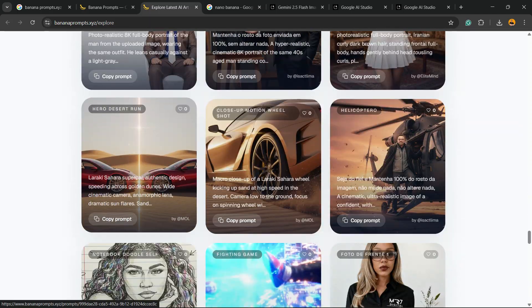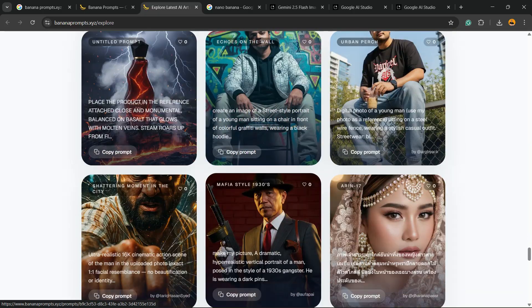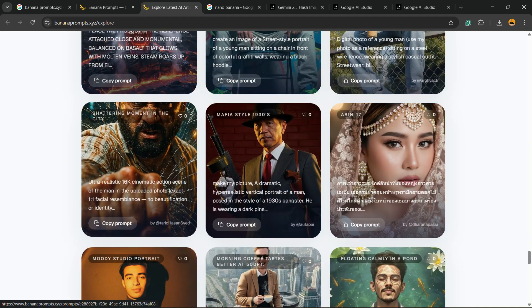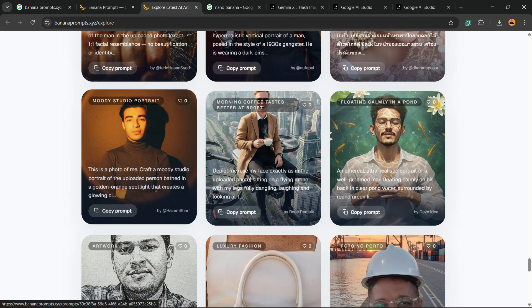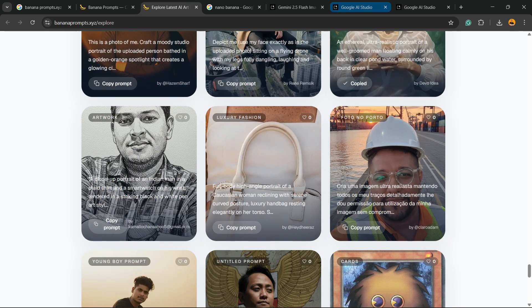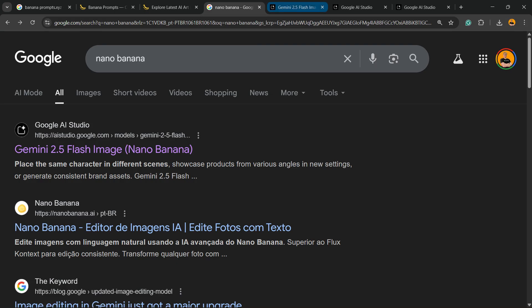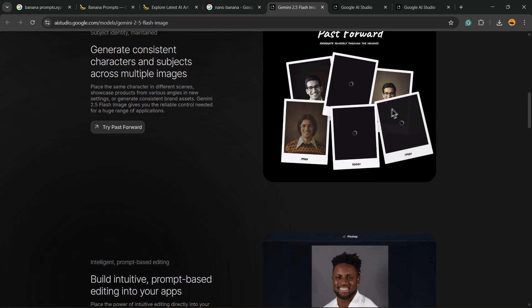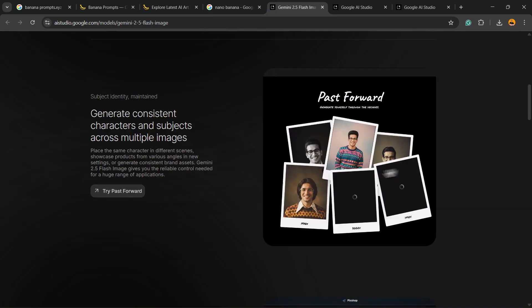And you can play with it. Okay, so very simple. All you have to do in the case you like some prompt is copy the prompt, go to Google, type nano banana or open the Google Gemini version 2.5. Okay, you're going to be able to see a page almost like this one.